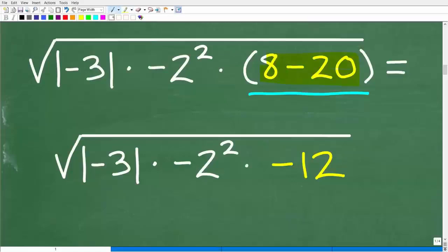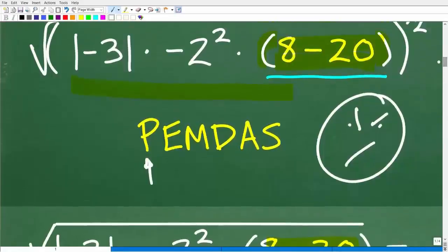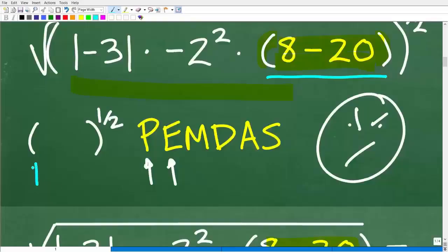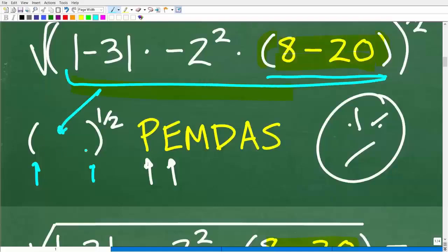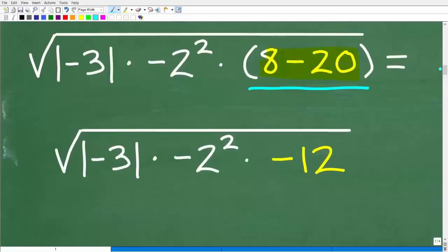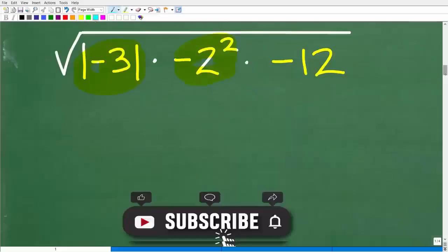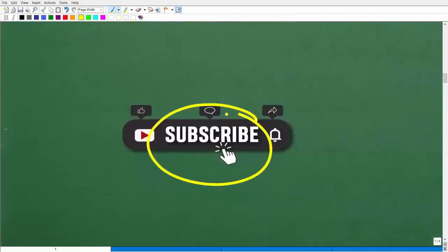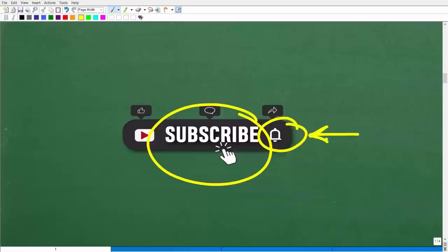I'm not trying to do multiple steps at once — I'm taking one step at a time. We're now down to 3 times negative 2 squared times negative 12. In the beginning of this video, I said a lot of people are going to make a very common error, and it's at this point in the problem — when we have a negative sign in front of a power. Negative 2 squared is negative 4, not positive 4.